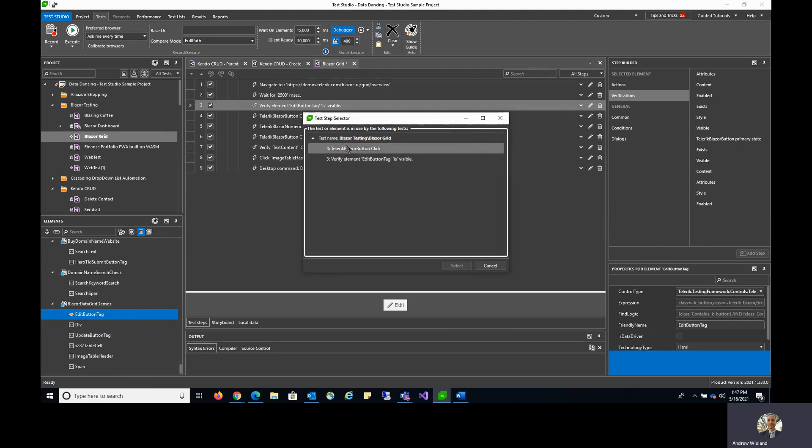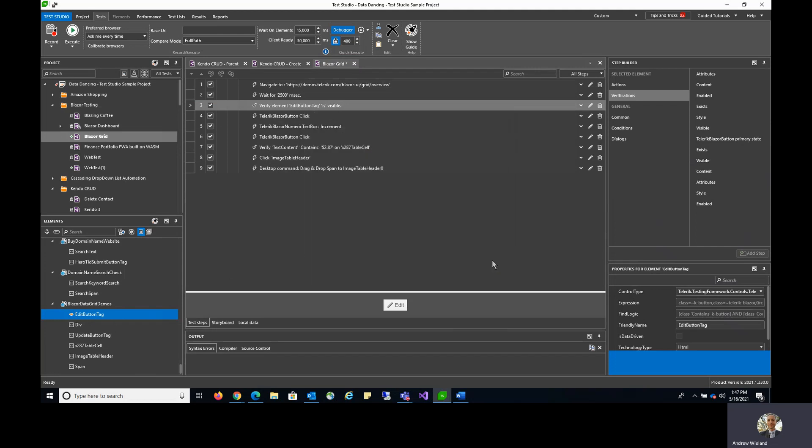Keep in mind that test elements may be used across multiple tests and many steps as well. The centralized element repository manages all of that for you, makes it easy to change and update those elements on the fly.